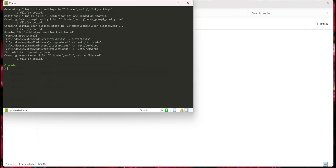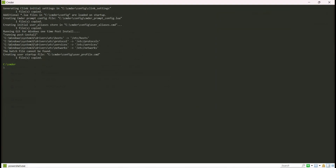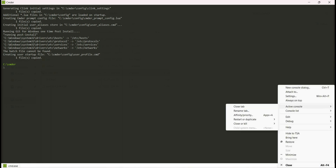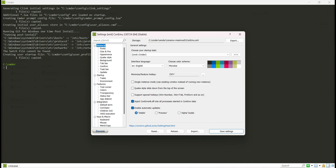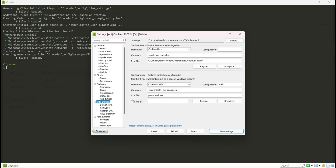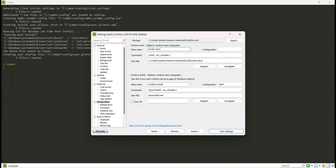I click on the bottom-right corner and see some options. I click on Settings, then click on Integration. In the integration name field I type 'cmder'.